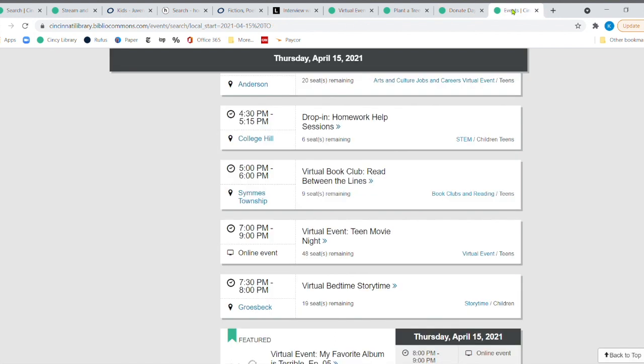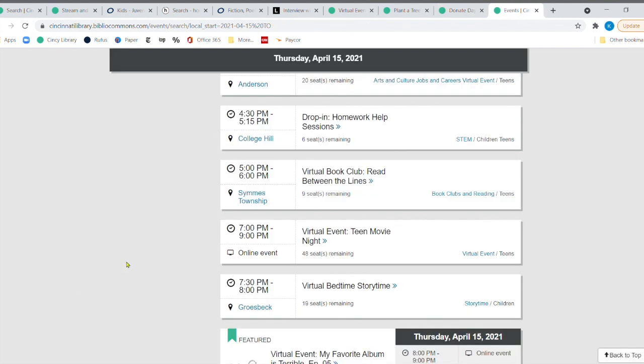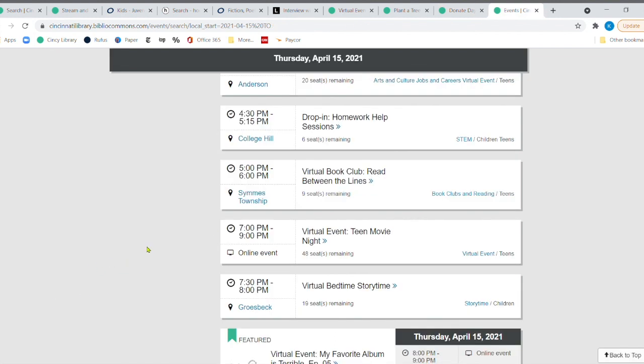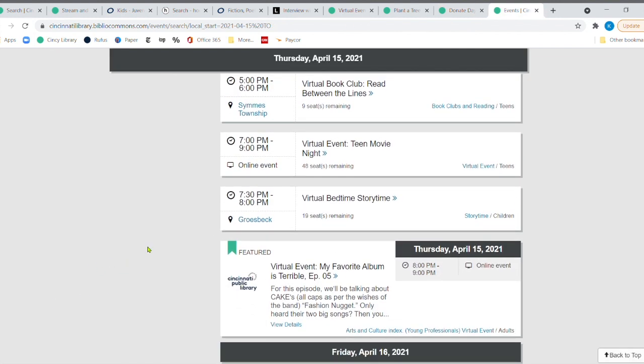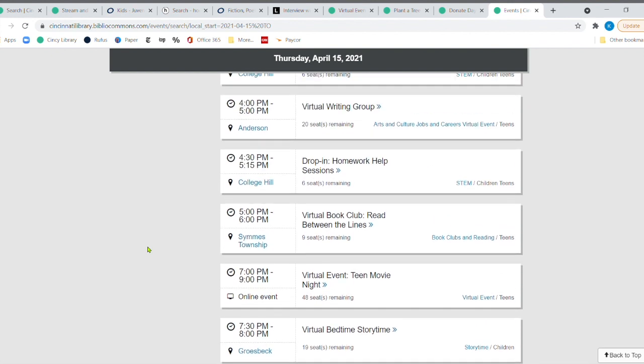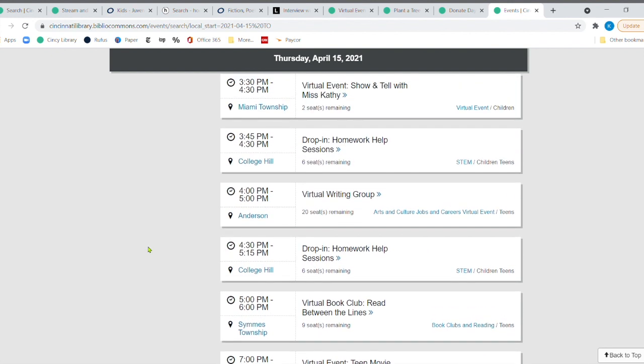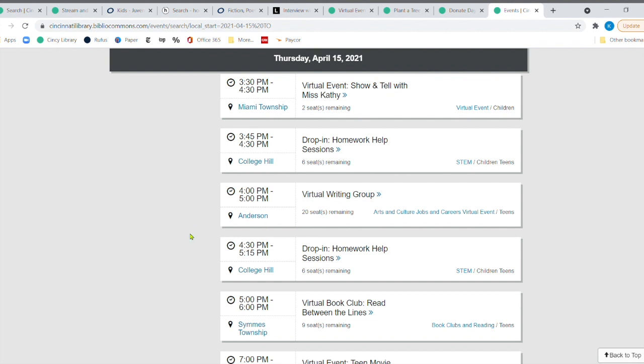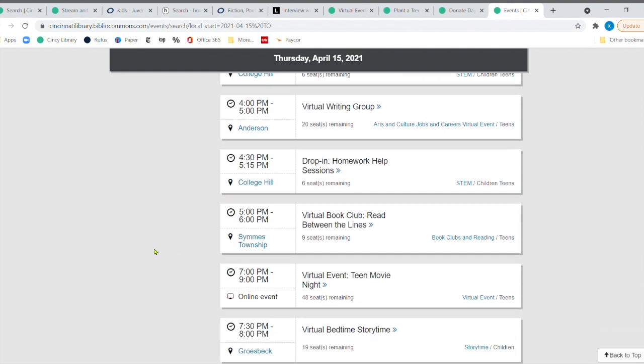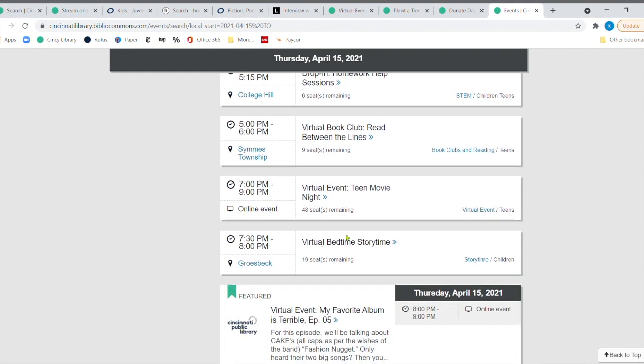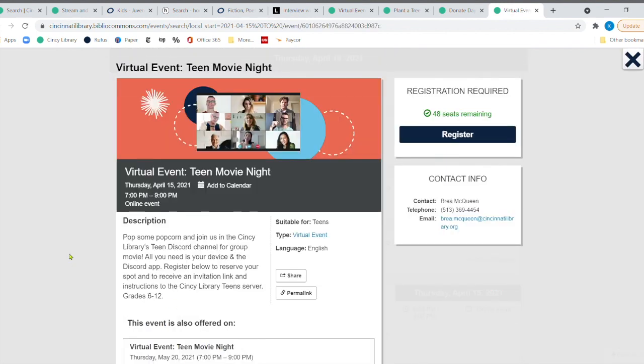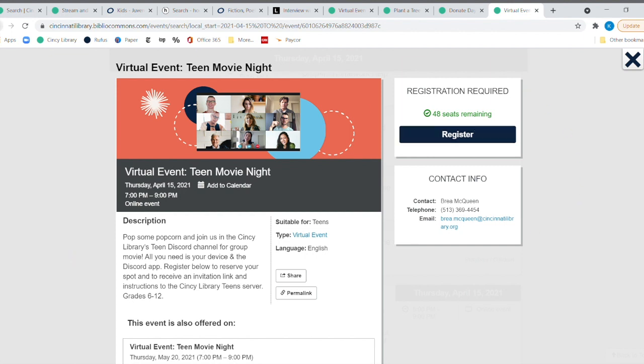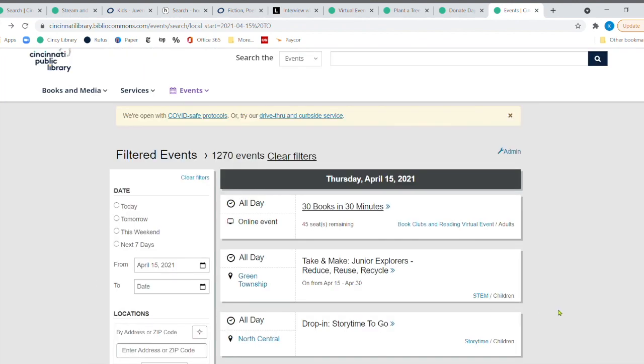Time is running out, so let me go to a couple more events. I'm going to fast forward, because a lot of times I don't get to highlight programs that happen, but look at all of these great programs that are going on. Virtual events, show and tell with Miss Kathy over at Miami Township. This is happening next Thursday, the 15th. There's a writing group, a virtual writing group that's happening at Anderson. There's homework help sessions at College Hill and a couple of other branches. We've got a virtual teen movie night right here. If you click on that it says pop some popcorn and join us in the Cincinnati teens discord channel for group movies. So you can check that out. 48 seats remaining there and moving back.